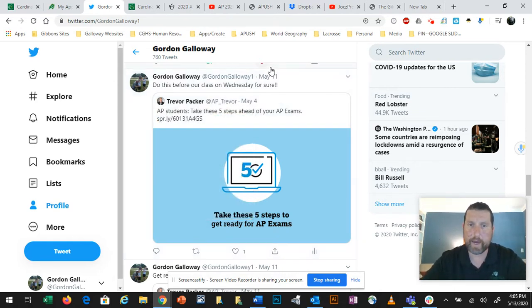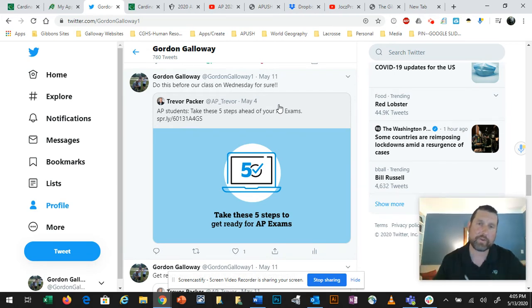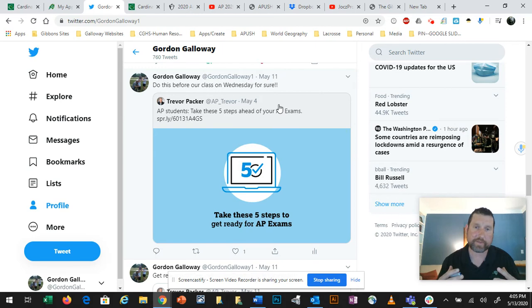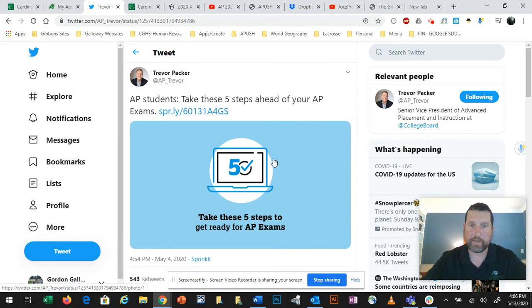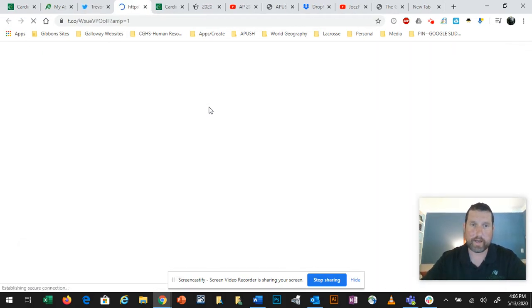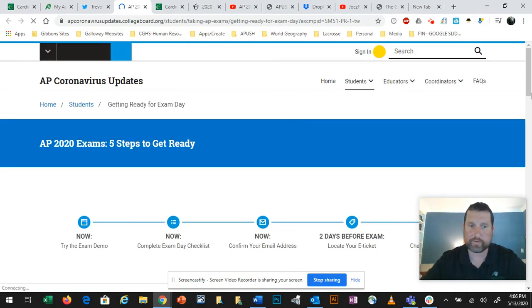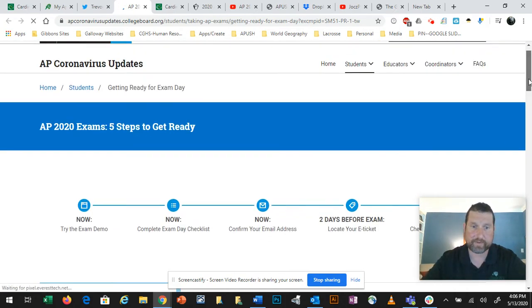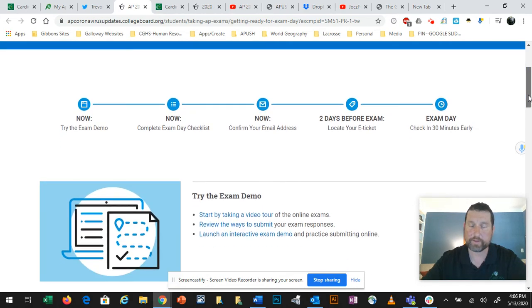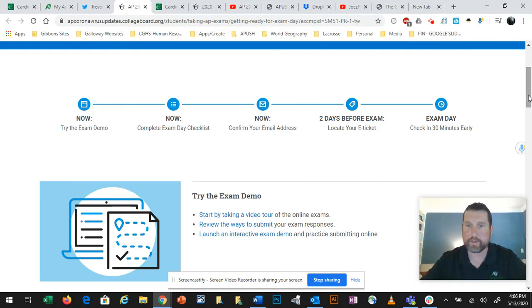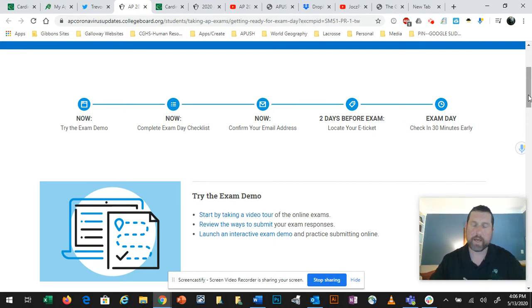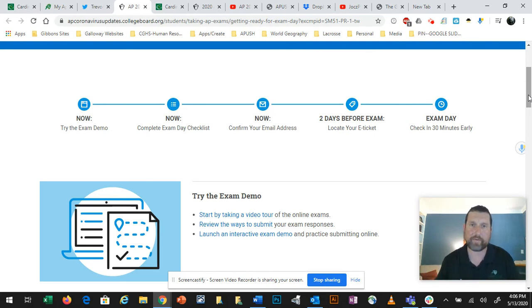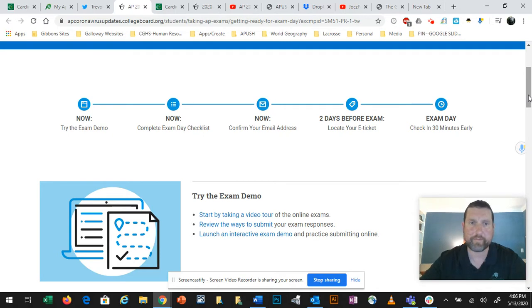He's been putting out a lot of communication about these exams this year. And if you look at my tweet dated May 11, I quoted him about AP students take these five steps ahead of your AP exams. So I would ask you to probably go ahead and open up that resource and take those five steps. If I go to his tweet, what he's asking you to do is try the exam demo, the exam day checklist, confirm your email address. We are now two days before the exam. Locate your email. So kind of make sure your processes are in place.